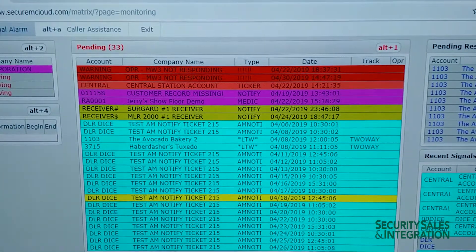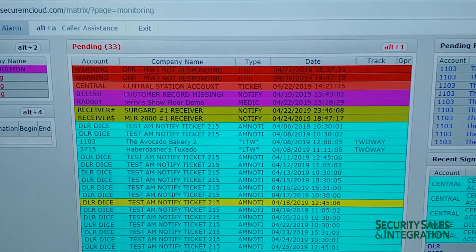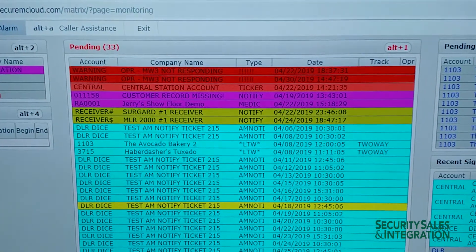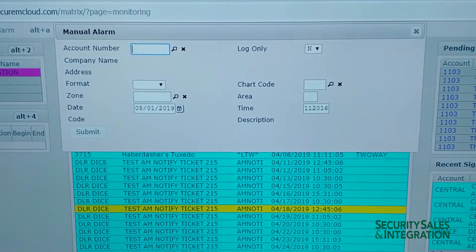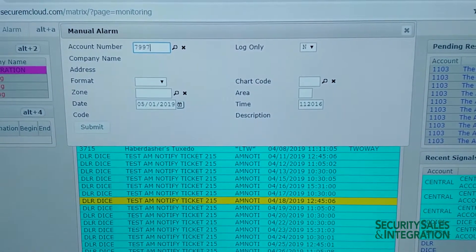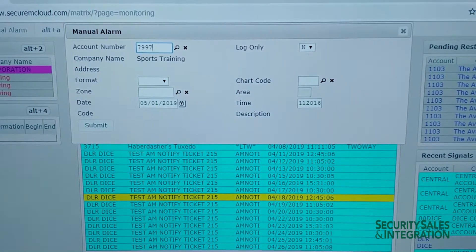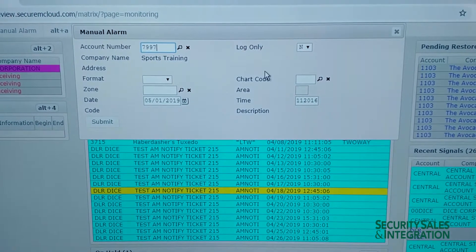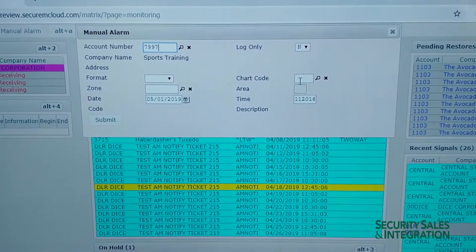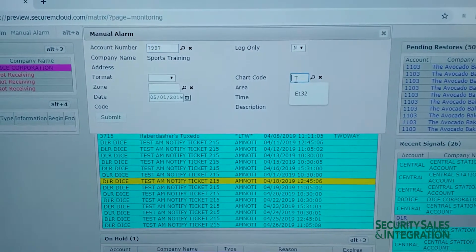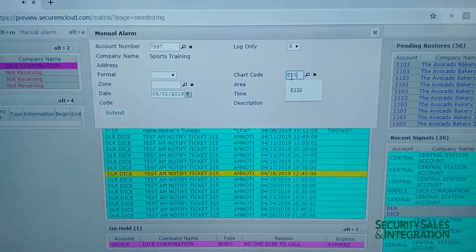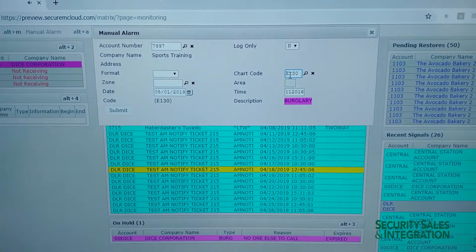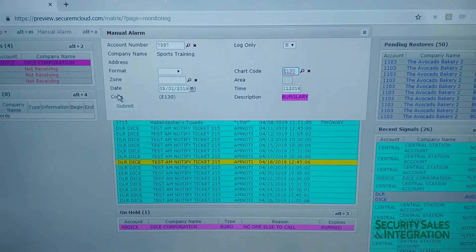But I'll run a manual alarm here and show you that. So we'll generate an alarm. We'll generate a burg on this account.